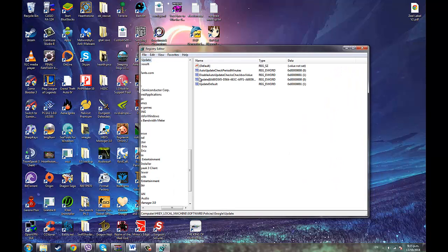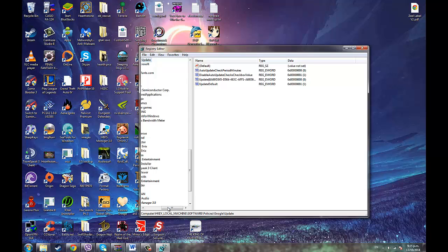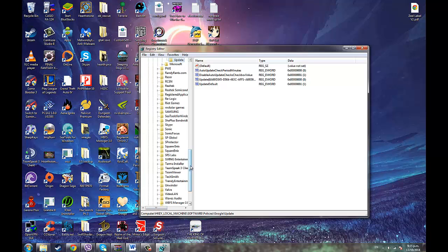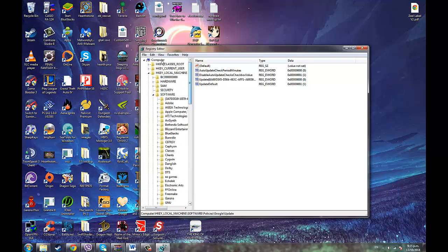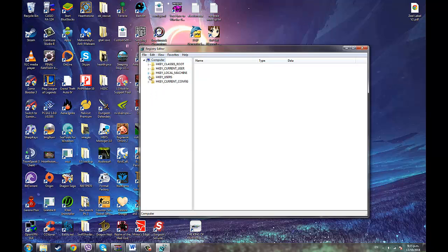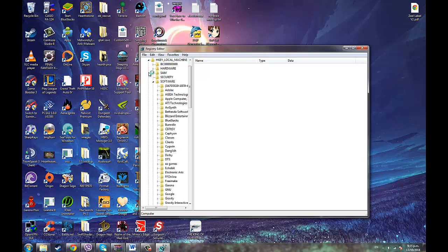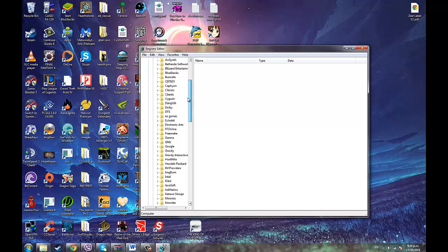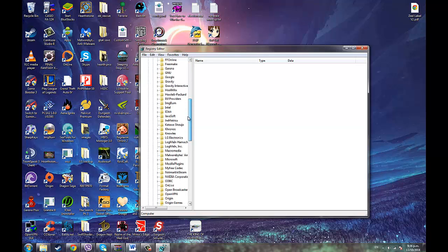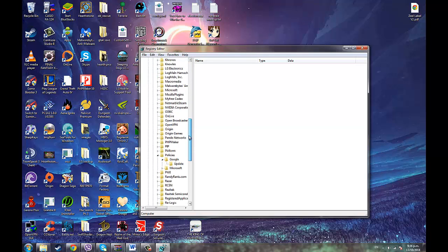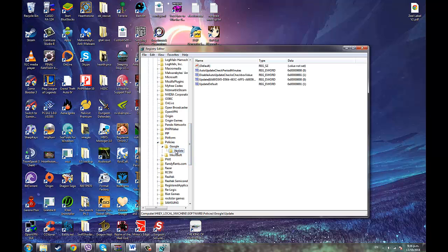Alright, now you're going to navigate through the registry. You're going to go to HKEY_LOCAL_MACHINE, then hit Software, then go to Policies, then Google, and then Update.